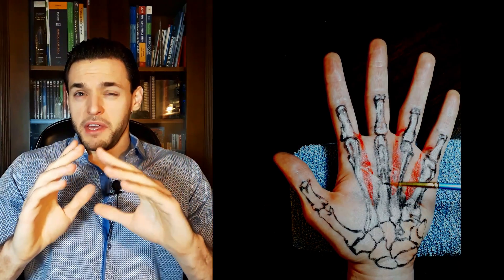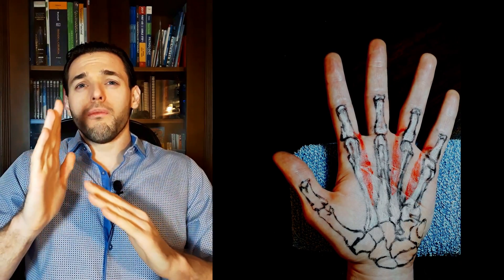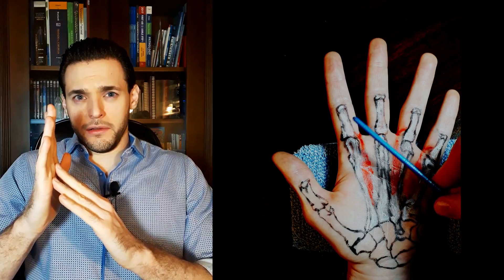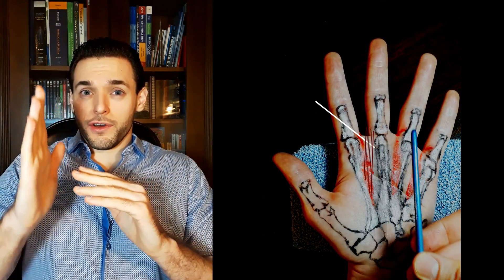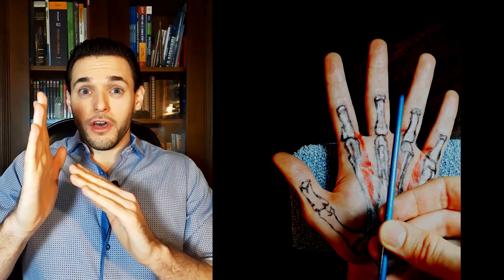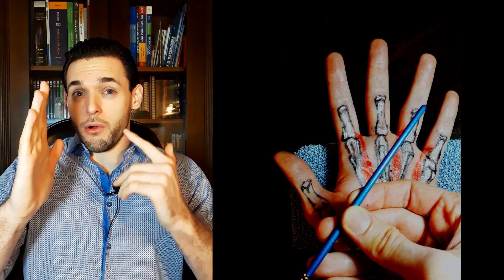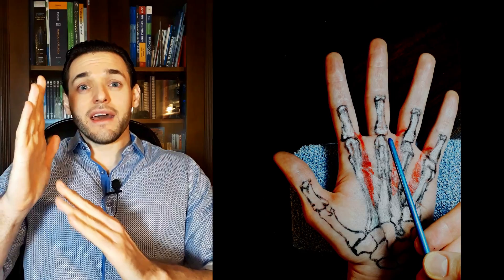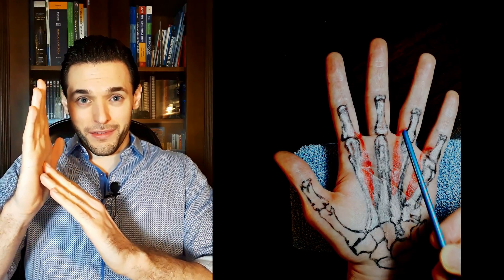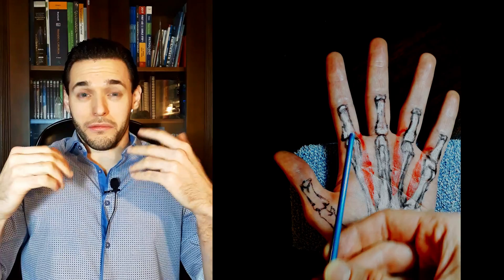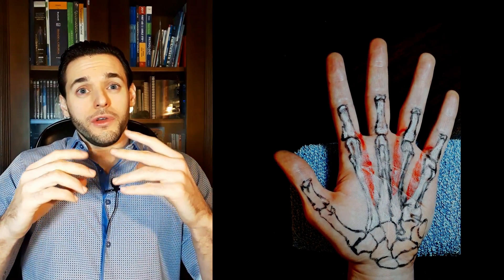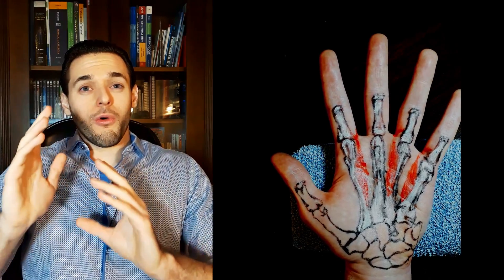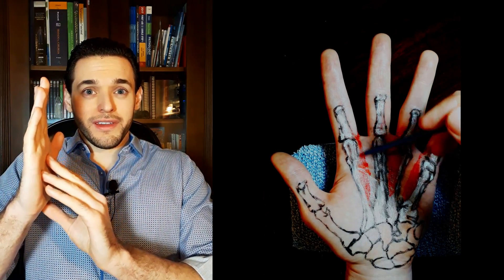Unipennate means that they insert obliquely into a tendon, meaning that the axis of the force they exert will not be parallel but rather obliquely to the axis of the muscle fibers. The way you see this in a general way is that unipennate muscles all insert on a single side of a tendon.